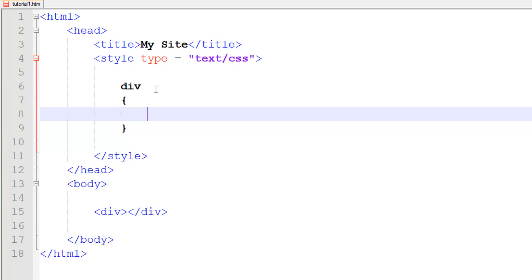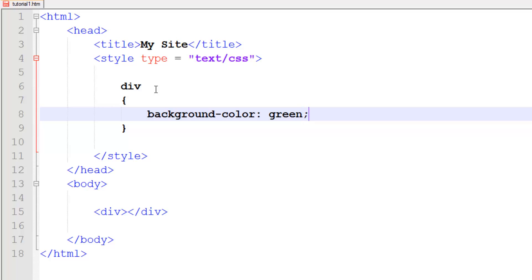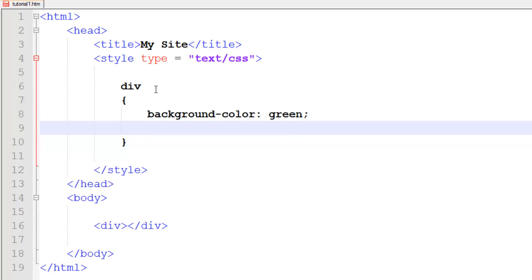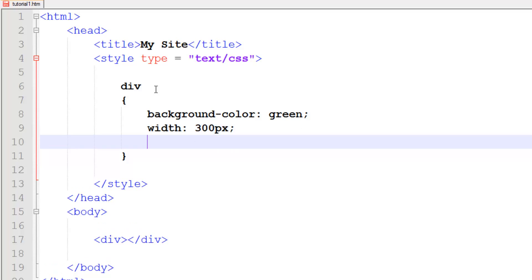Divs can take quite a few different options. We can do, for example, background-color, and without this we won't be able to see it. Let's set this background color to green. Obviously this has no size right now - we need to give it a size for it to be seen. We're going to give a width of 300 pixels and a height of 500 pixels.